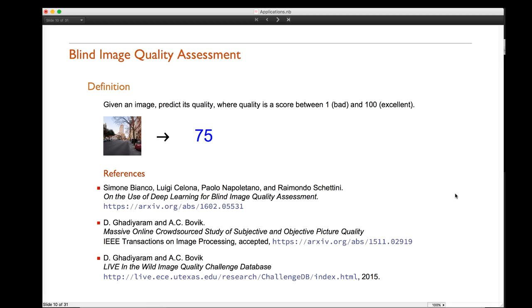That completes our image retrieval example, and we move on to the second: blind image quality assessment. We are given an image, and the task is to compute a score between 1 (very bad image) and 100 (excellent image). It is 'blind' because there is no reference image — the only support for the algorithm is the input image itself. The score corresponds to what a human observer would rate that picture.